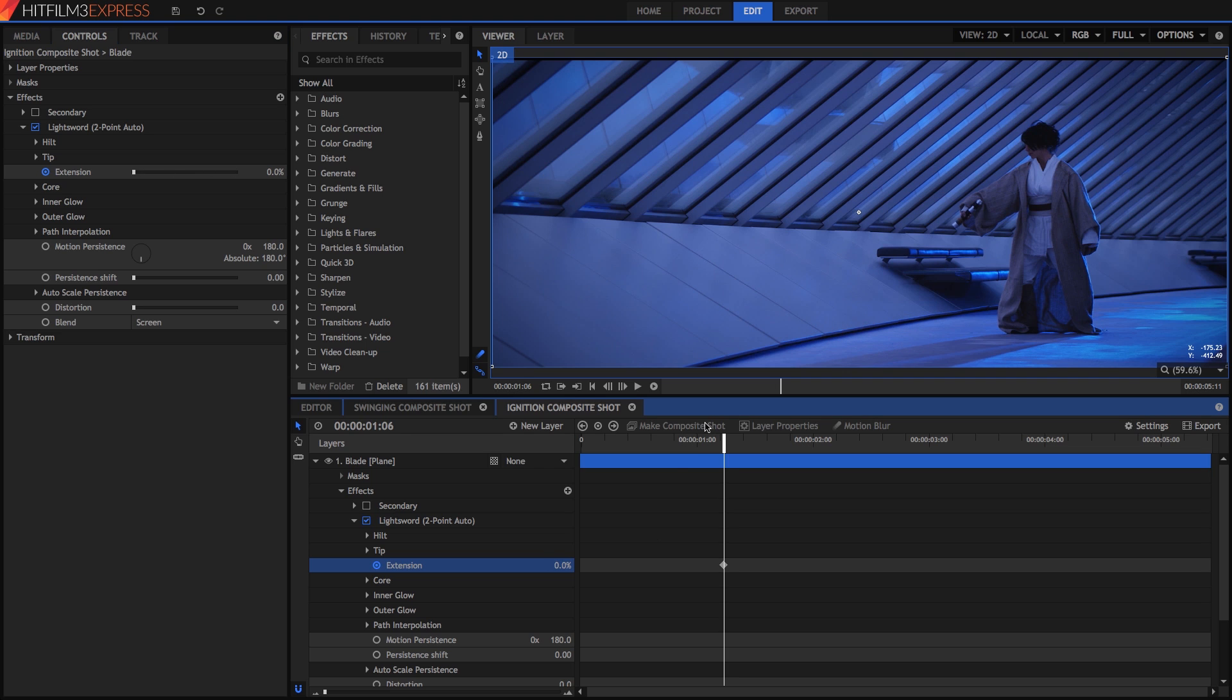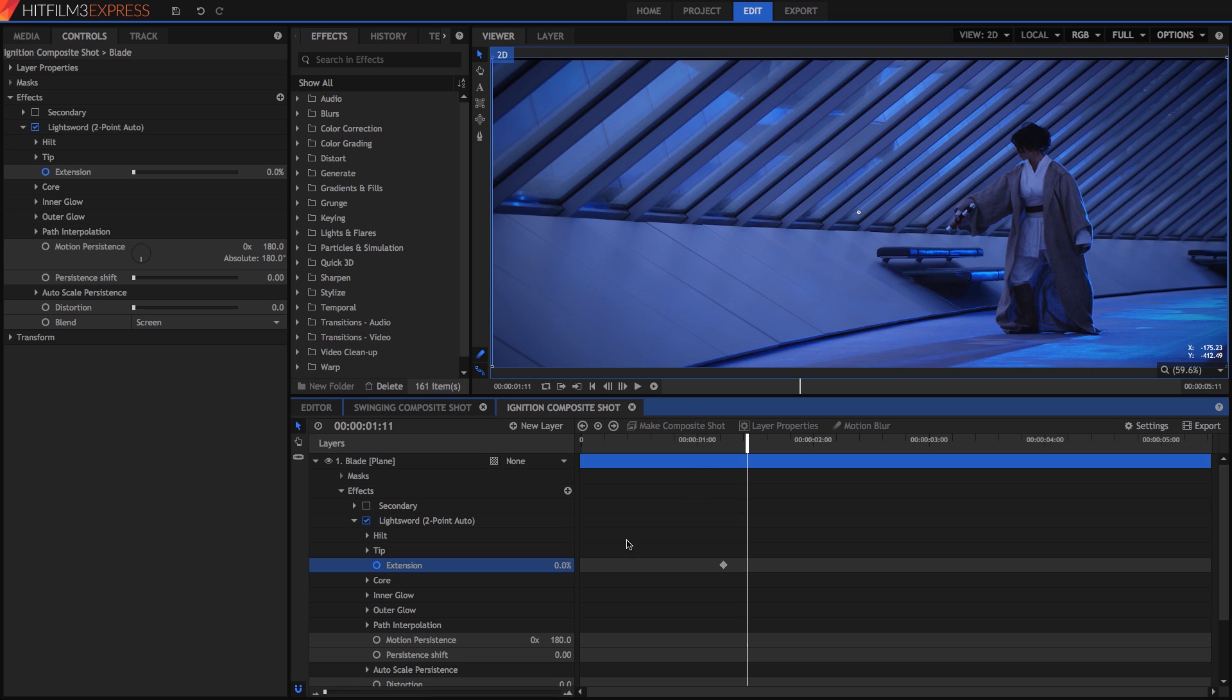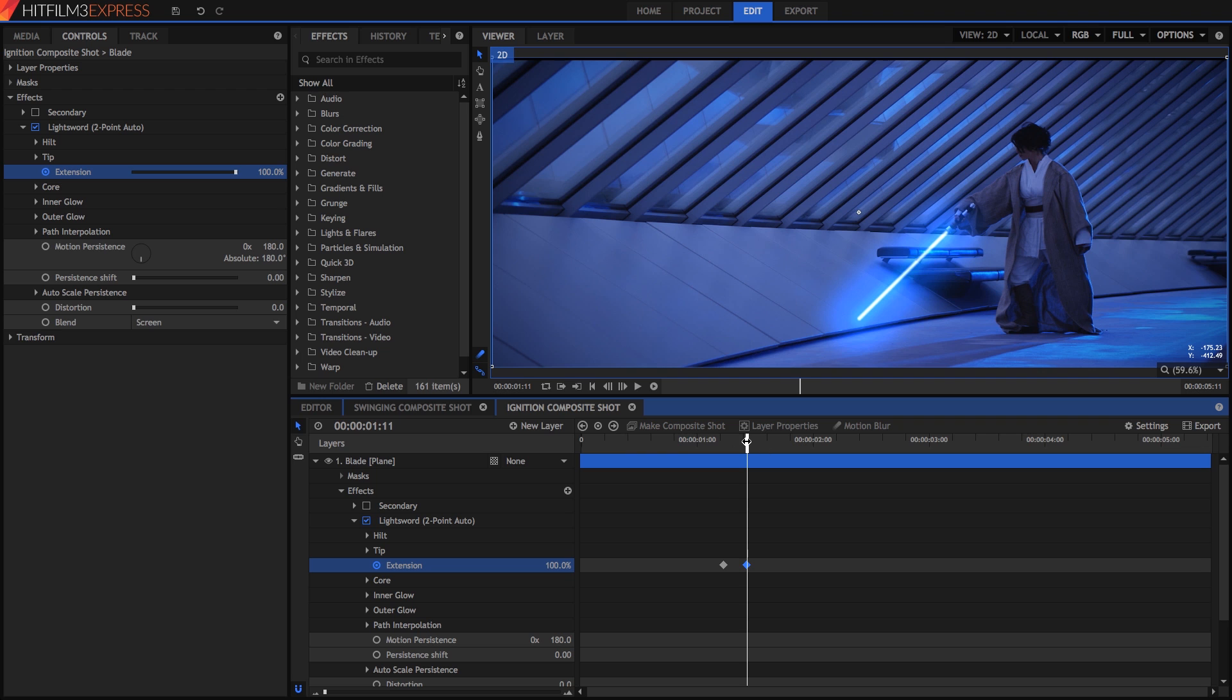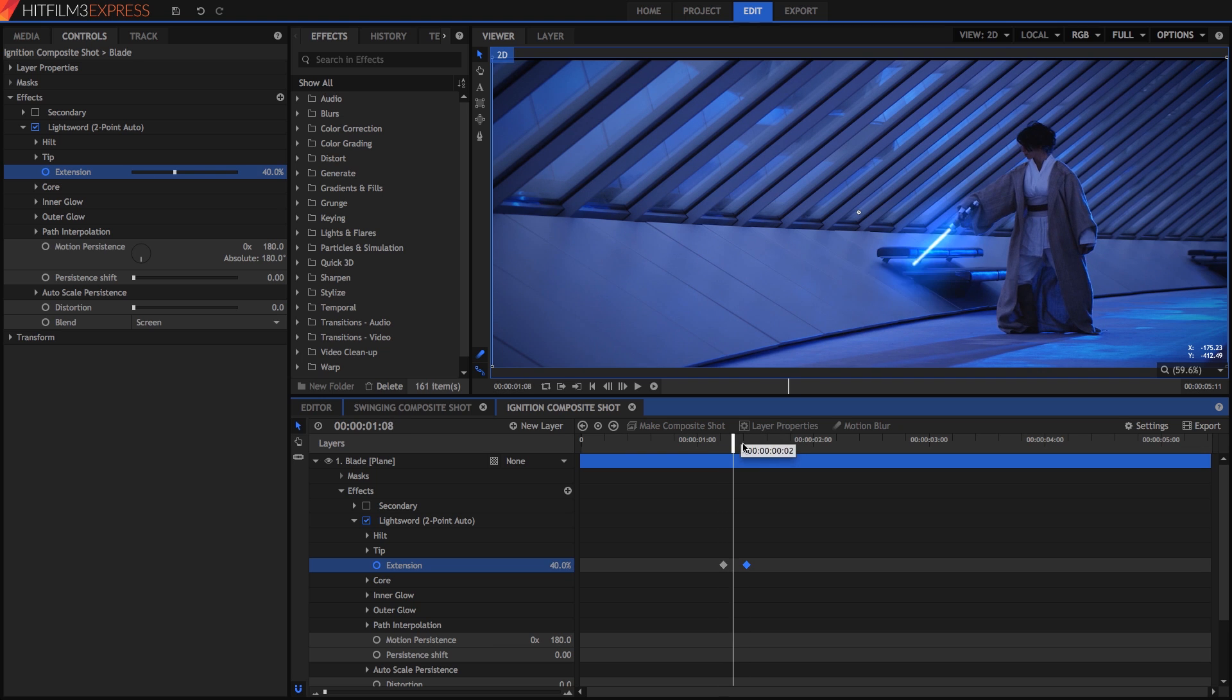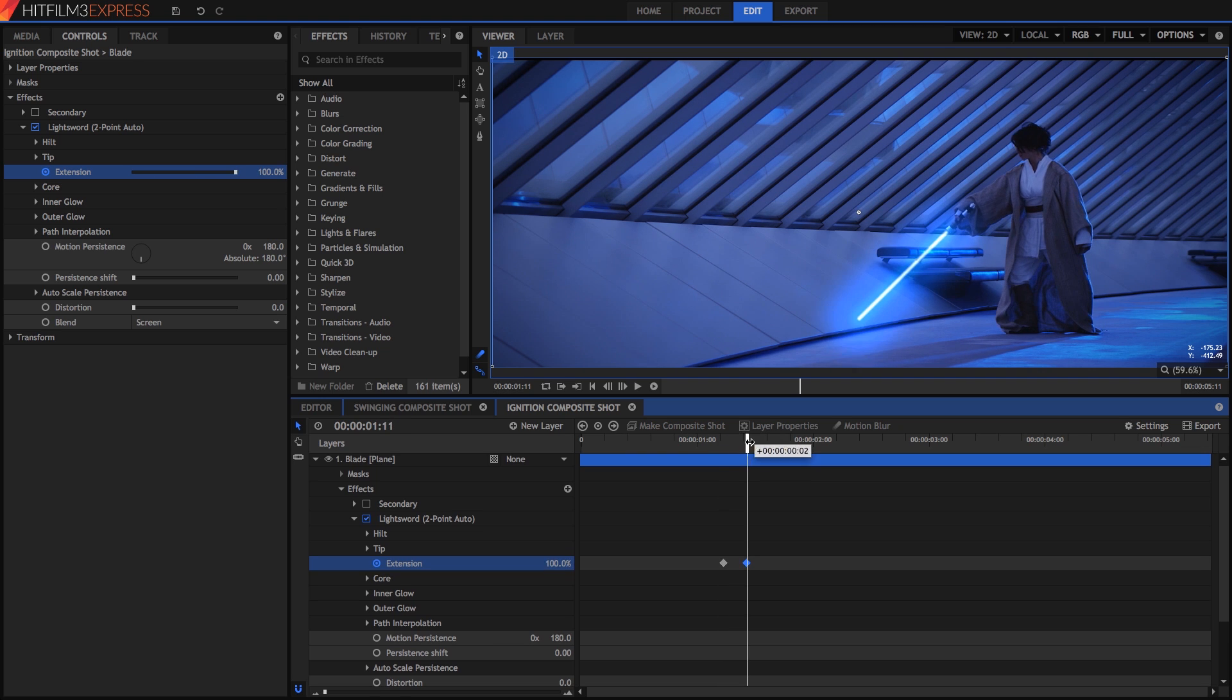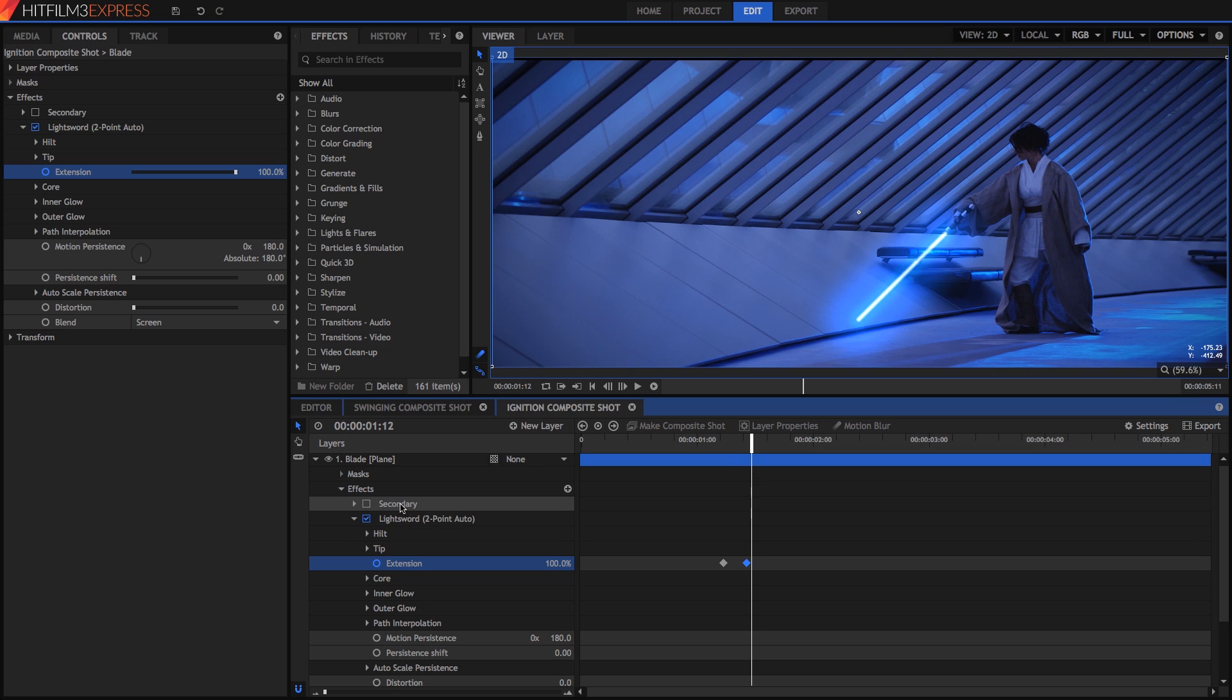Now move forward 5 frames and set extension to 100. You can adjust how quickly the blade extends by changing the number of frames between the 0% and 100% keyframes. The extension property makes it super easy to animate ignition or deactivation of a lightsword.